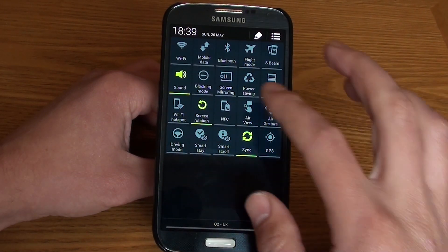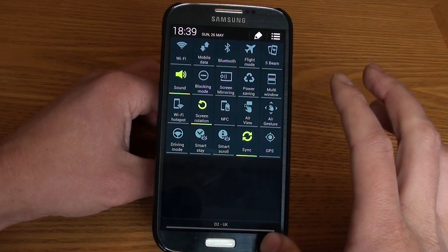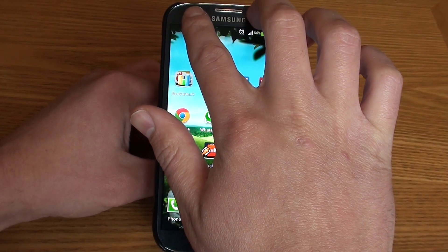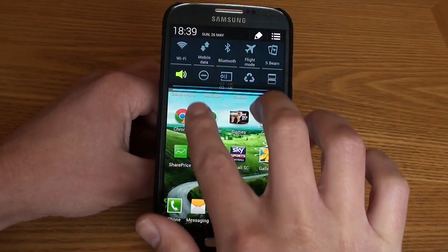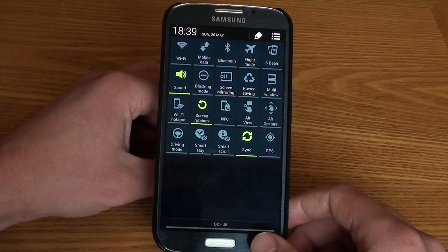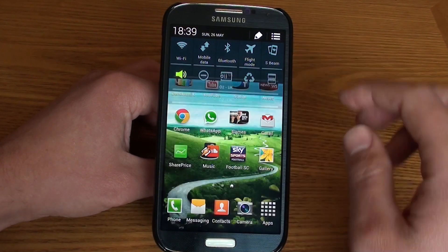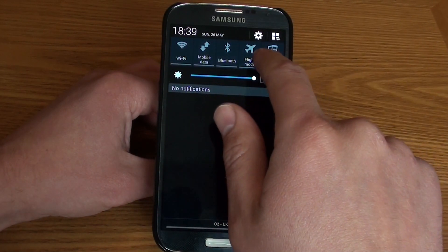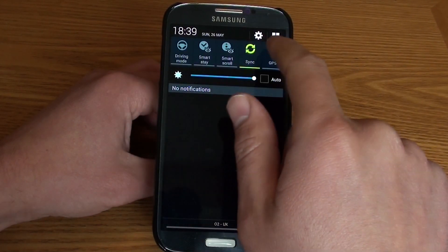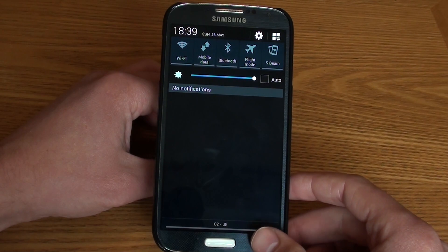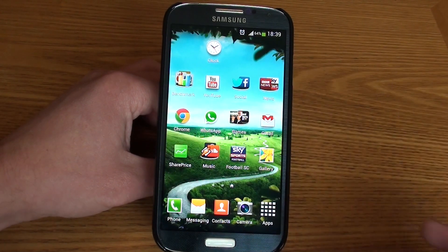Just another quick tip: to show all of the icons, if you use both fingers it will display the full quick settings panel and all options available, rather than just the top five. From here you can scroll and select the ones you want to use.